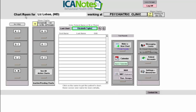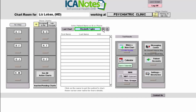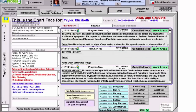We're in the chart room. This was covered in a previous video, and I've typed in the name of my patient, Elizabeth Taylor. I'm going to leave my chart room now and click on this little icon here, and it's going to take me right to the chart face for Elizabeth Taylor.